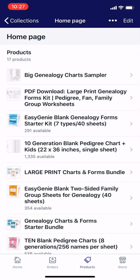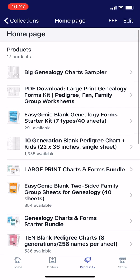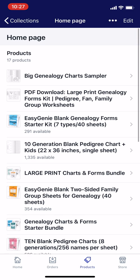By the way, for my collections, I have actually manually set them up. I'm going to tap edit.